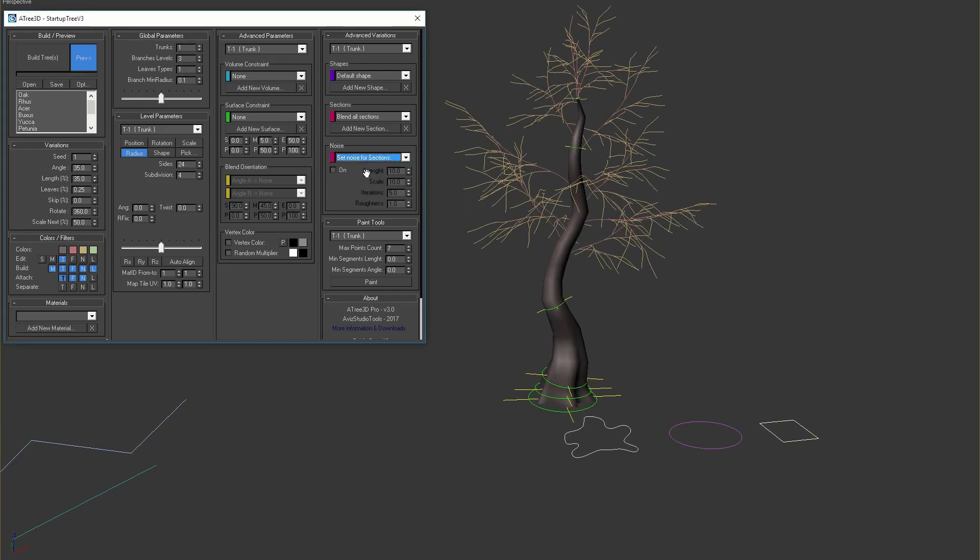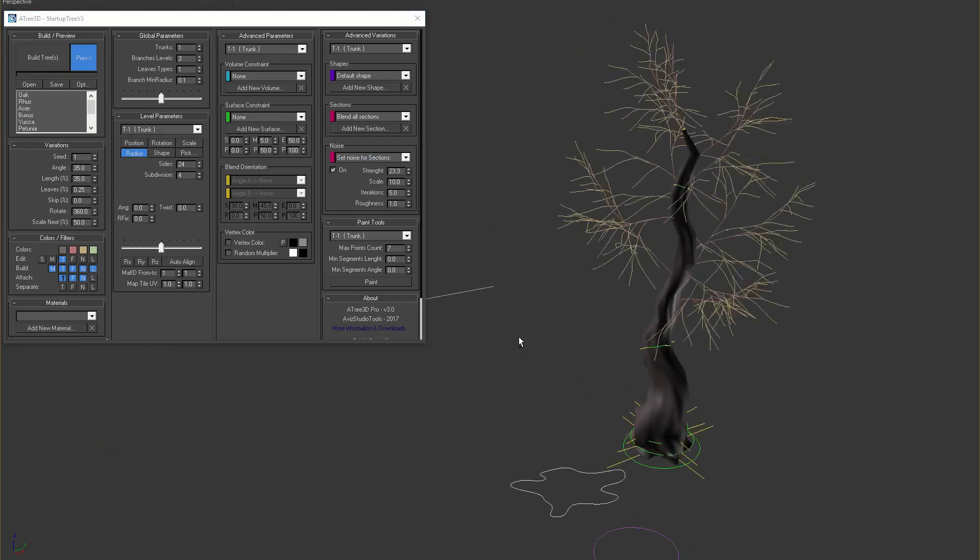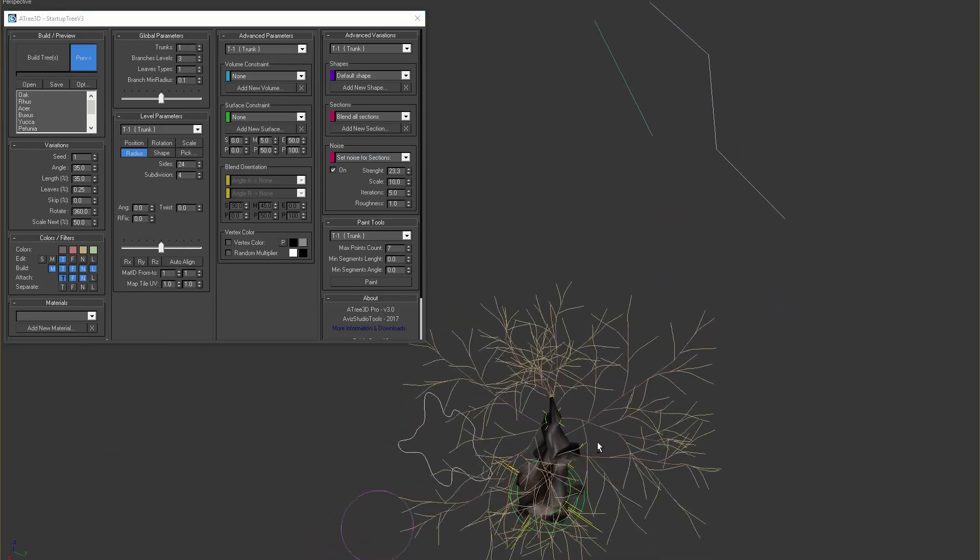You can also apply noise for the sections of the trunk. This way you can add more detail to your tree.